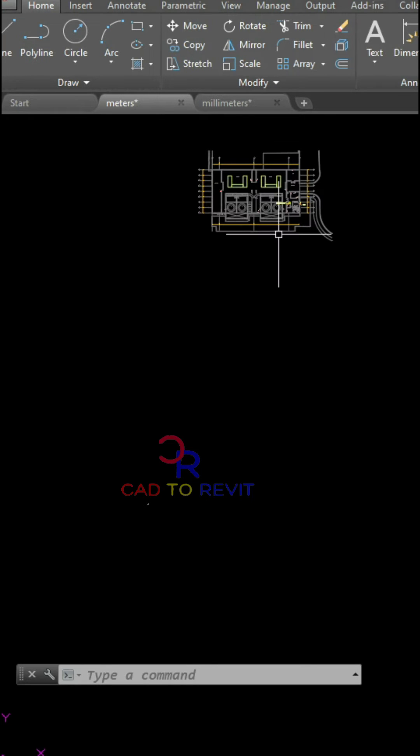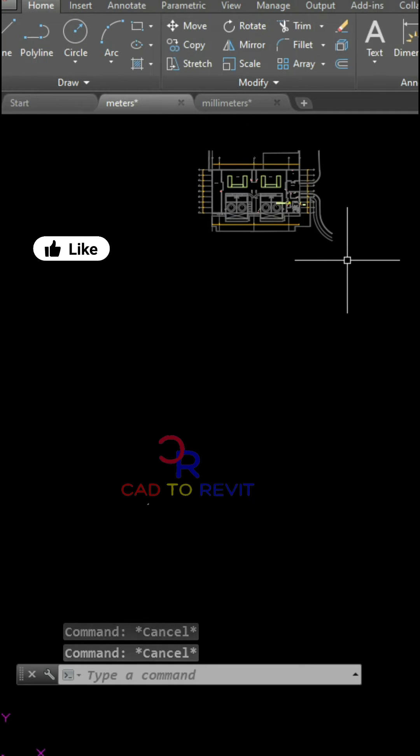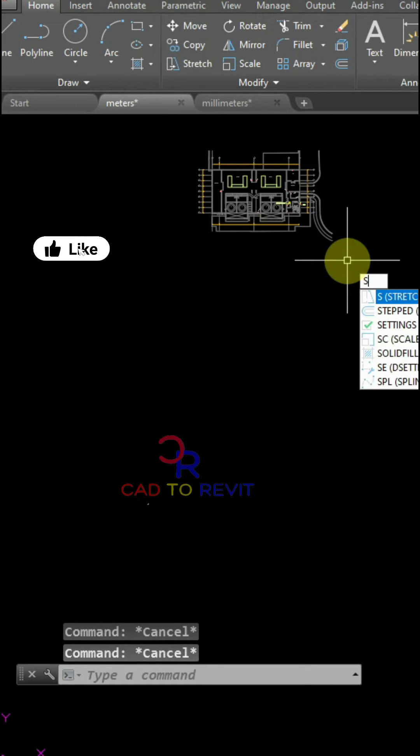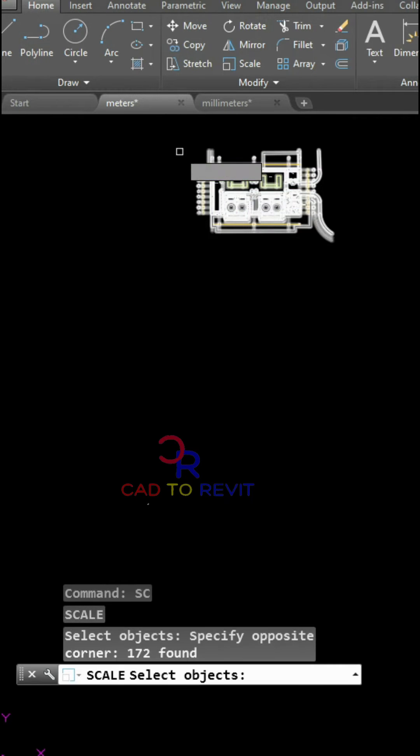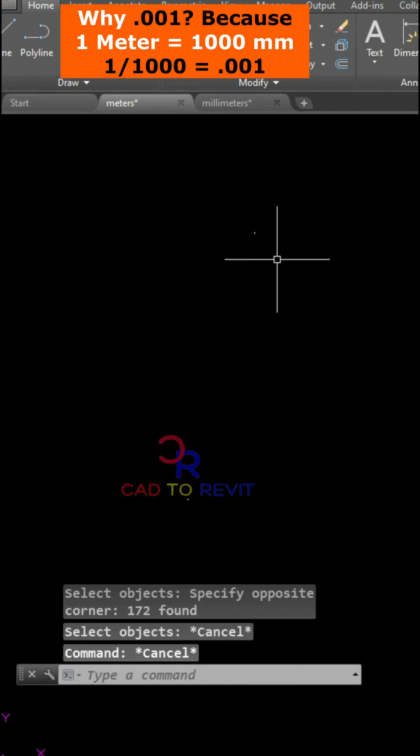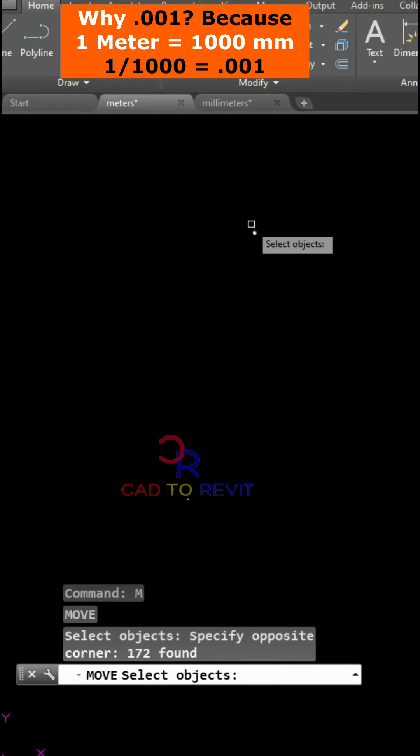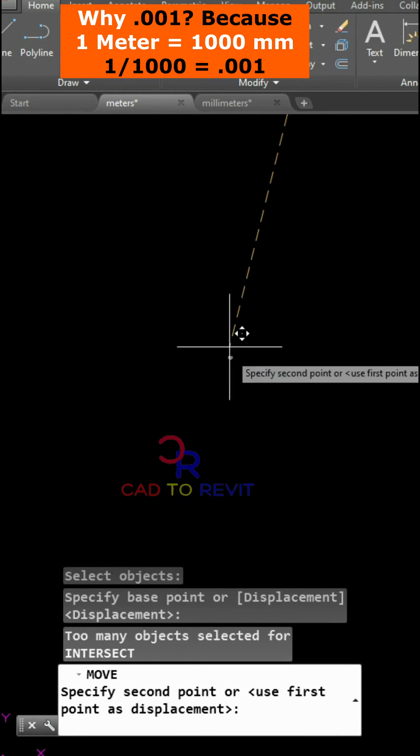To convert these objects into meters, I will choose the scale command by pressing SC and Enter. Now I have to select the objects and press Enter, give the scale 0.001. Now with the help of the move command, I will move this object from here to here.